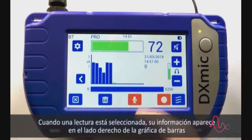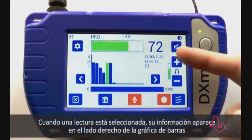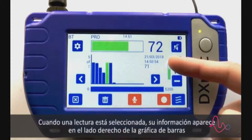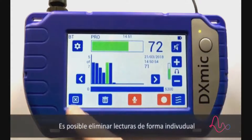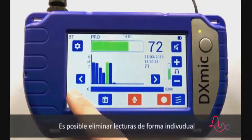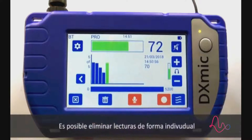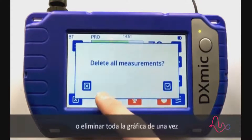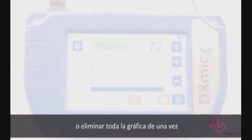It is possible to navigate the measurements using the arrow buttons. When a measurement is selected, its information is displayed on the side of the bar graph. It is possible to delete single measurements or clear the whole graph in one go.